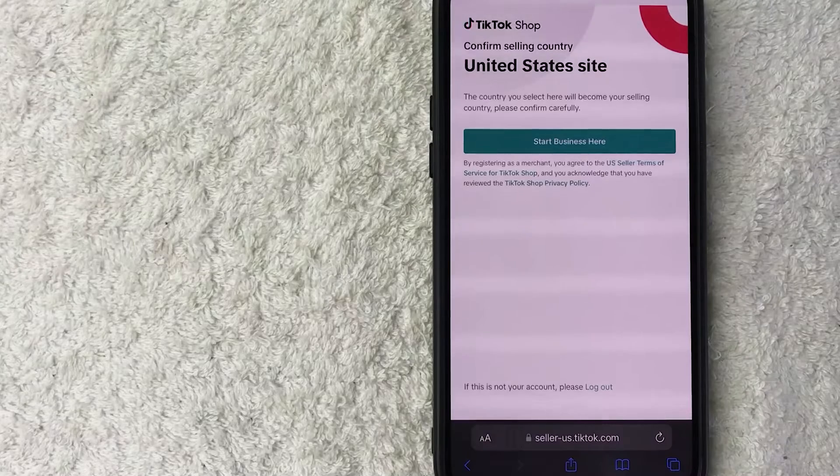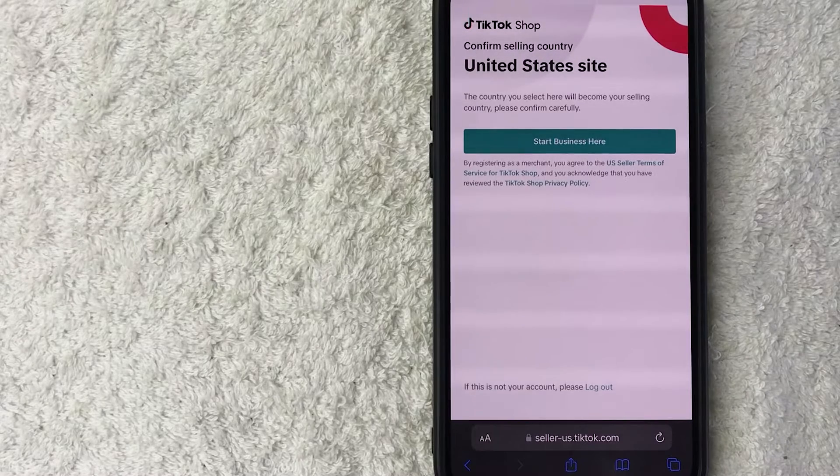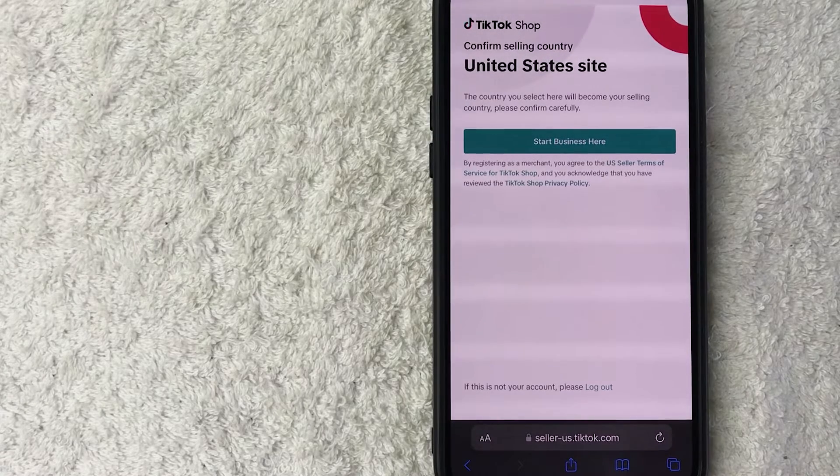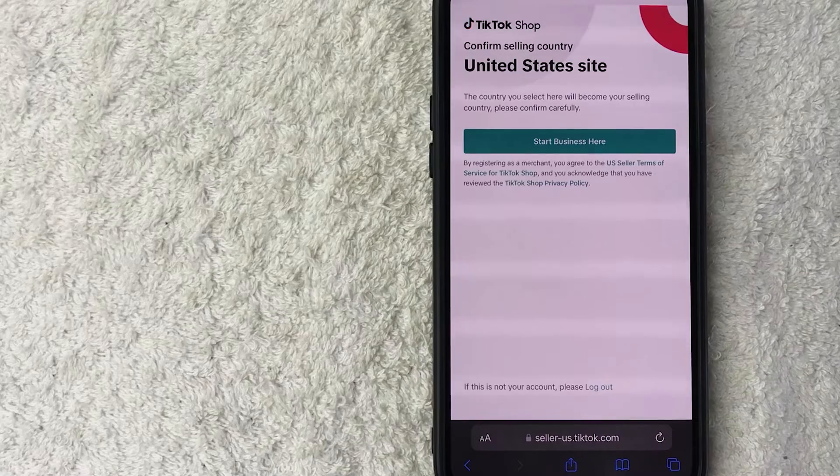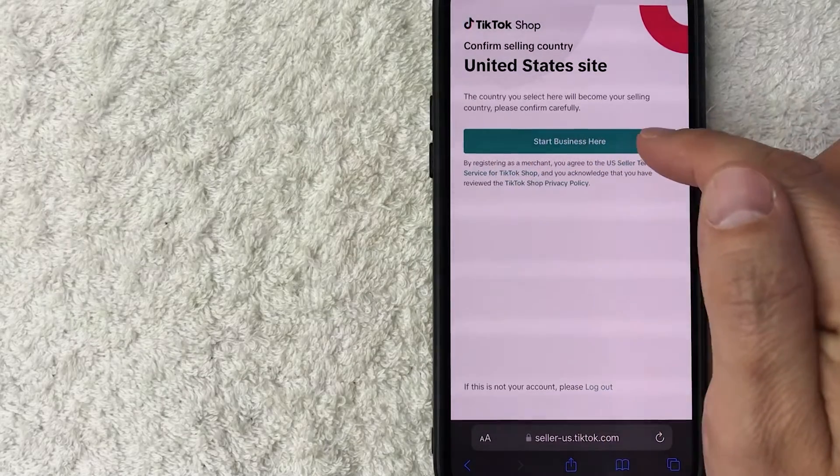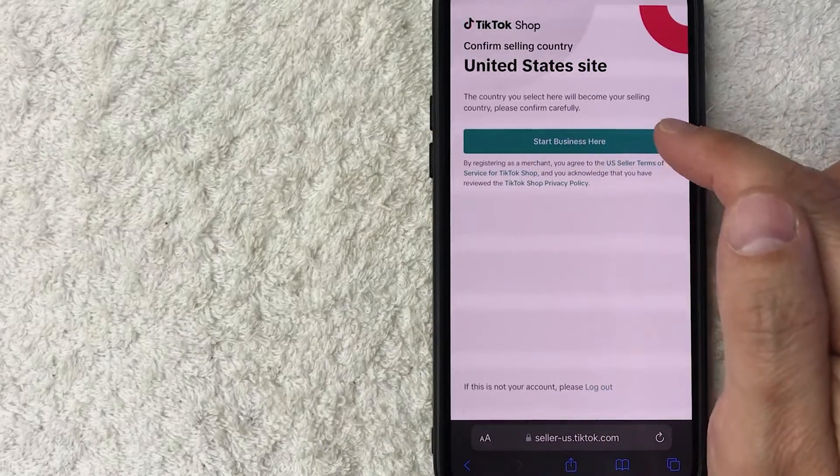Next, once again, they do need to confirm the country that you will be selling in, whether you're on the influencer side or if you're going to open up a store. So let me click on the start business here.